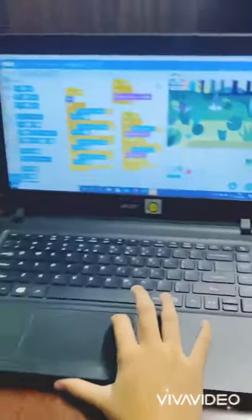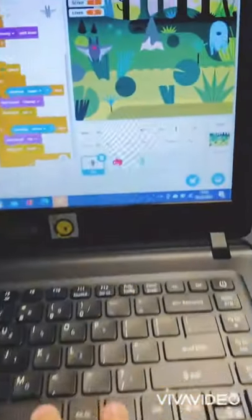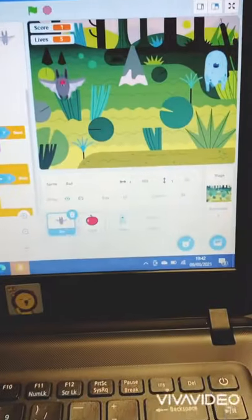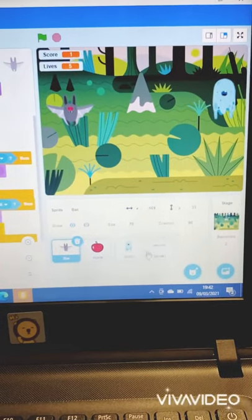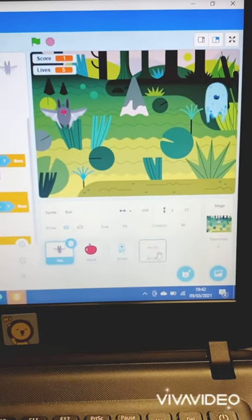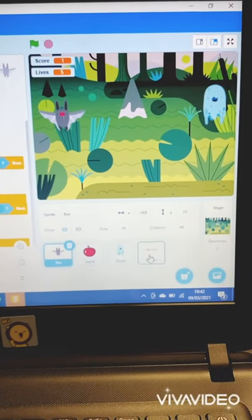So, as you can see here, there are four sprites. A bat, an apple, a ghost, and sprite one, which is basically the writing game over.